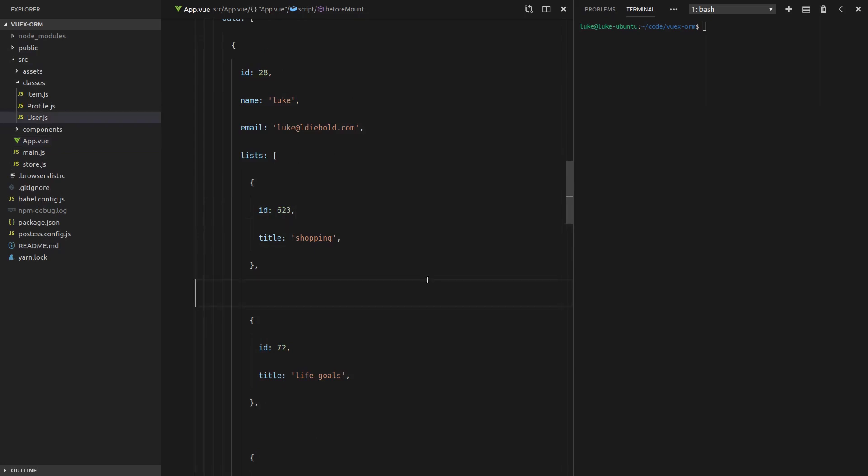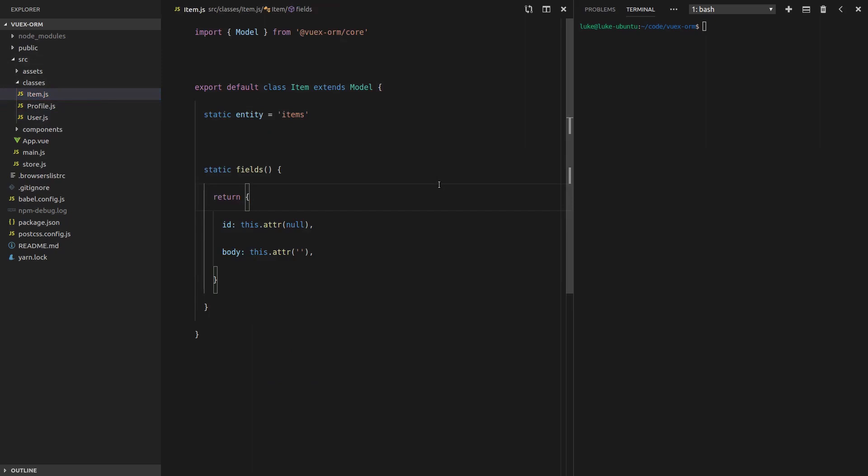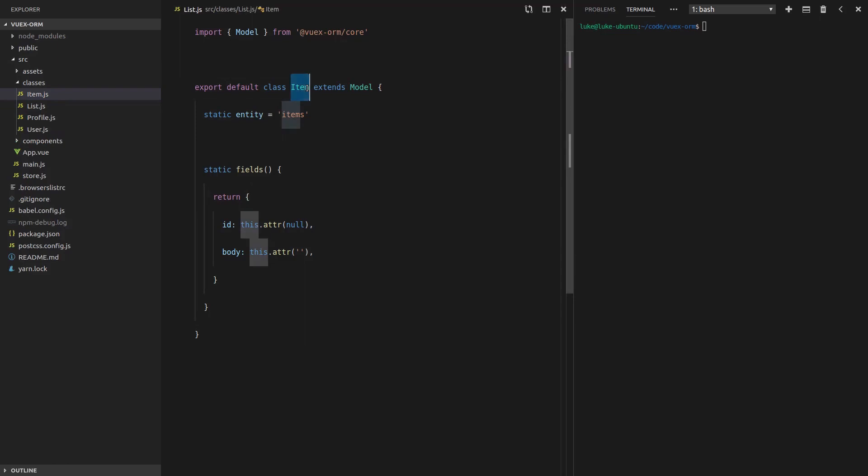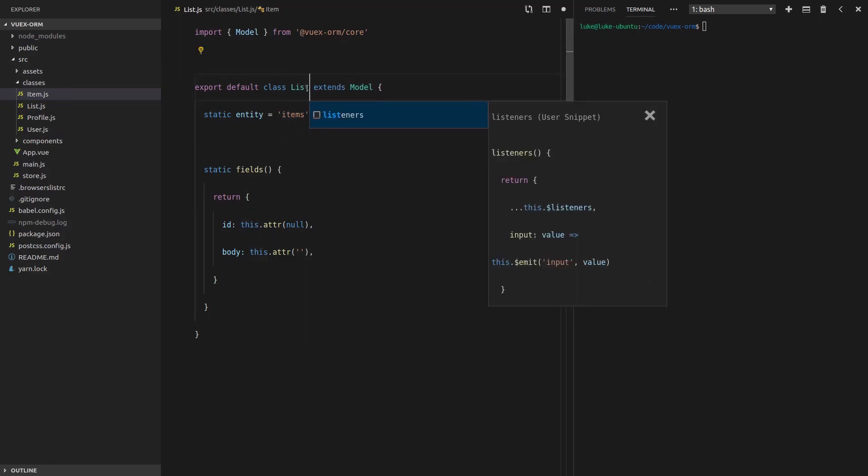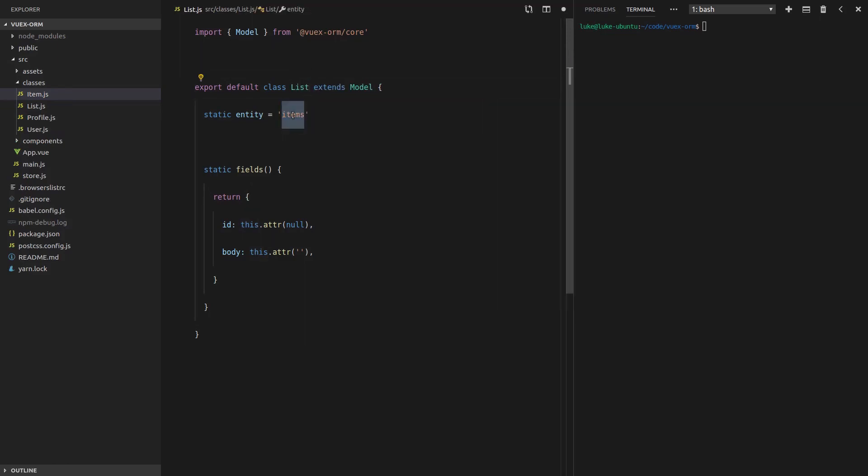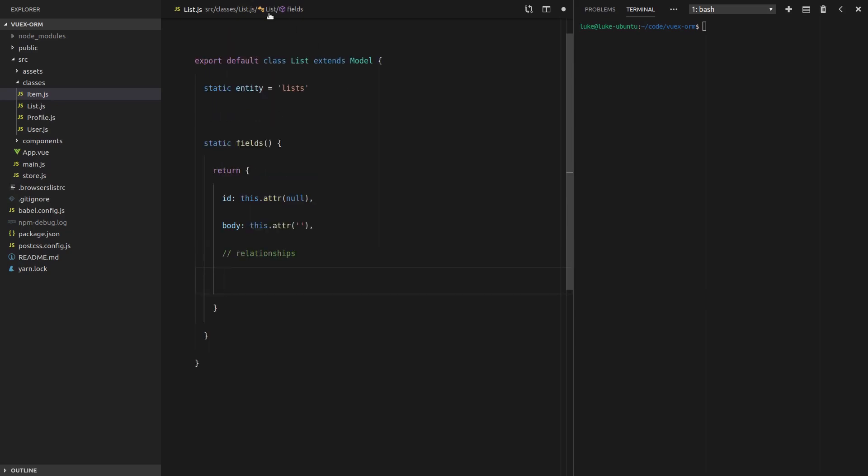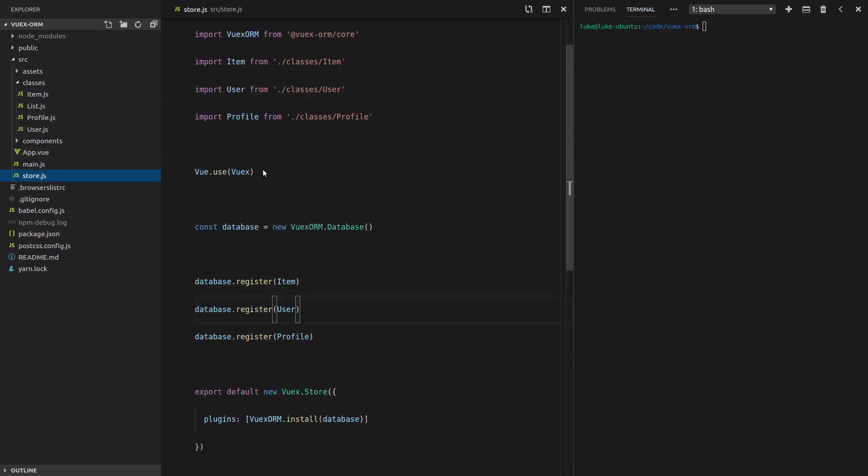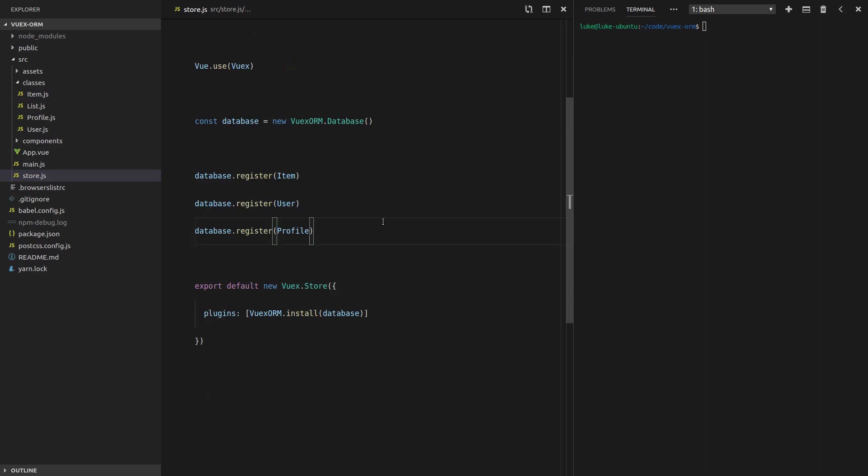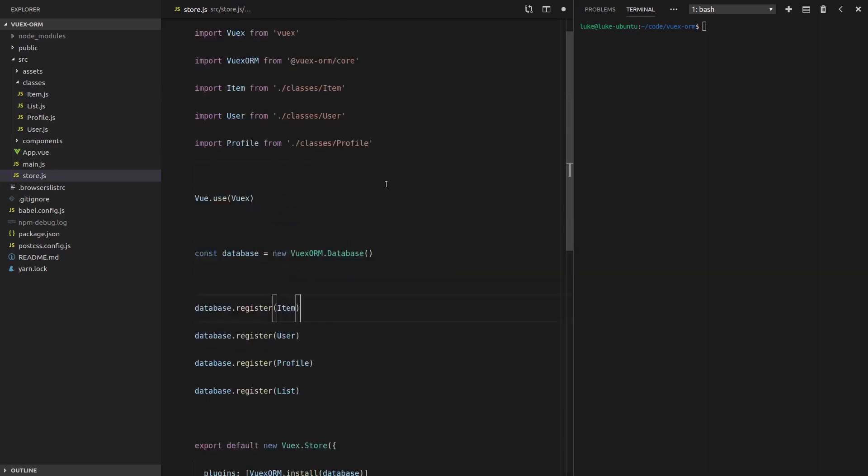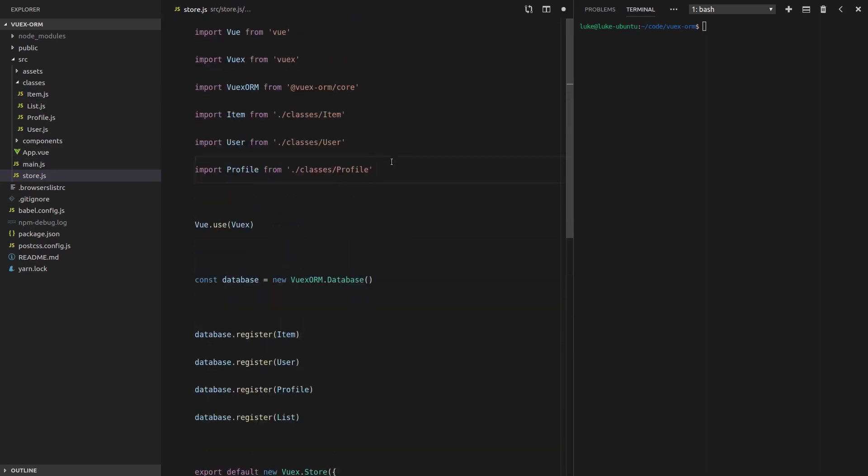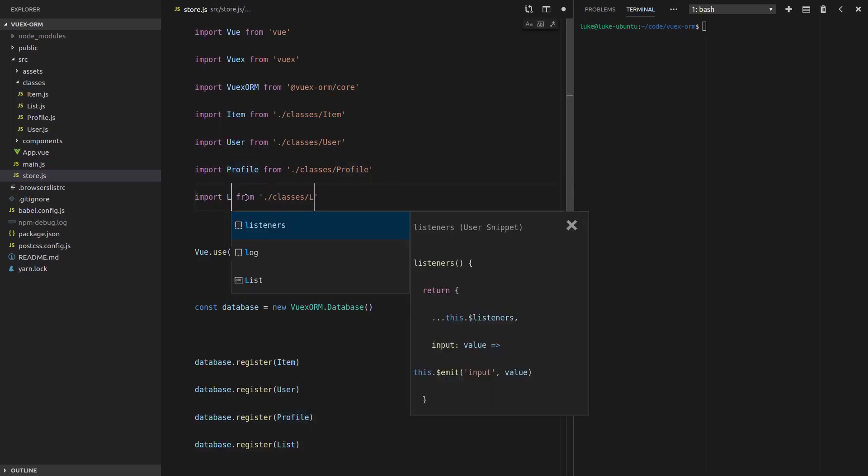The server saying, we've got a user, this is what they look like. By the way, that user also has many lists. And here are all of those lists sitting inside there. Now we need to define that relationship. How do we do that? Well, first, we're going to actually need a list. So let's go into item or any class. We're going to duplicate it. We're going to call this list. Change the name to list. Entity name is lists.